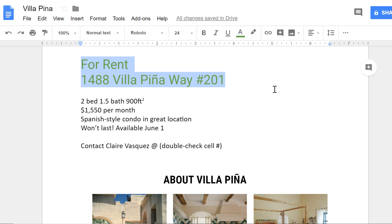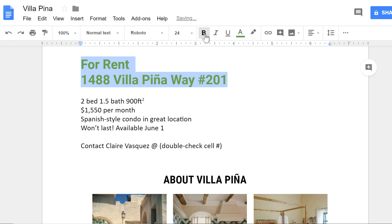Another way to make your text stand out is to use bold, italic, or underline. These commands can be found here on the toolbar. I'm going to make this text bold to grab the reader's attention.